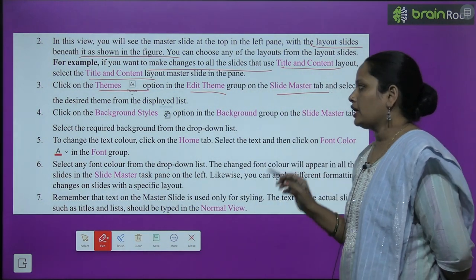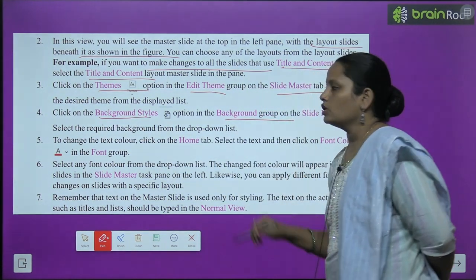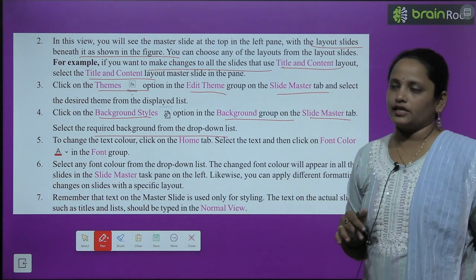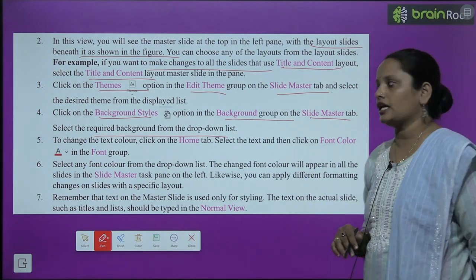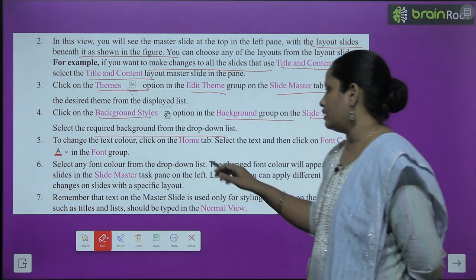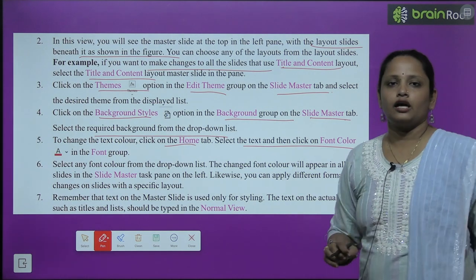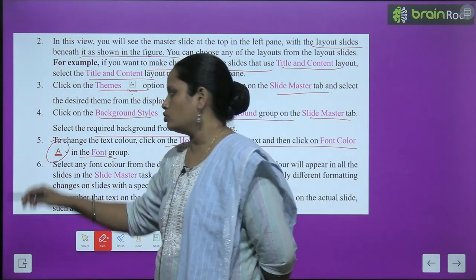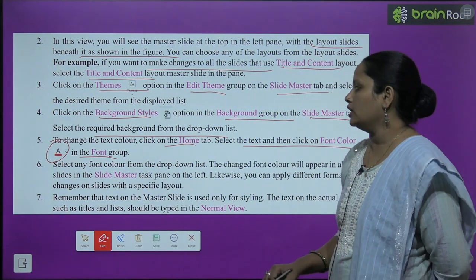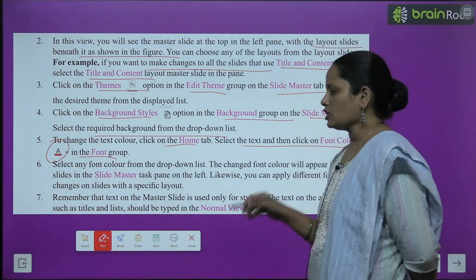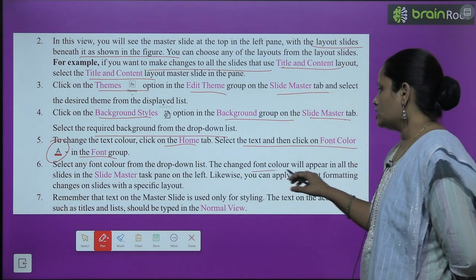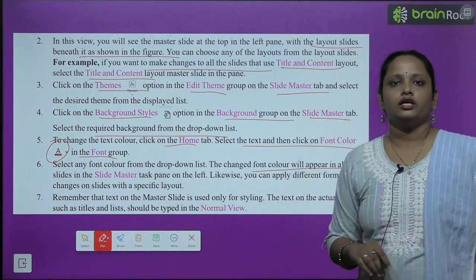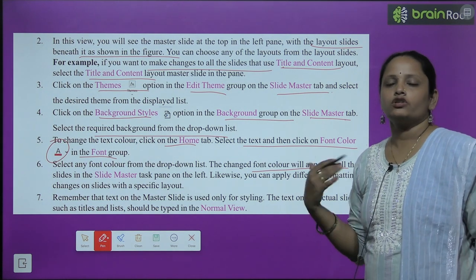Next, click on Background Style, jo ki Background group mein milega Slide Master tab mein. Select the required background — jo bhi background lagaana hai, use select karna hai. To change the text color, pehle text select karo, phir click karo Font Color pe, jo Font group mein milega. Wahan jaake font ke color ko choose kar sakte ho — yahan pe red color choose kiya hai. Select any font color from the drop-down list — jo bhi font color chaahen, us list se select karein. The changed font color will appear in all the slides in the Slide Master task pane on the left — font ka color ek mein dala, toh sab mein apply ho jaayega.